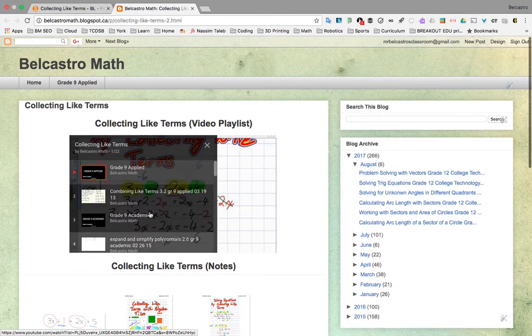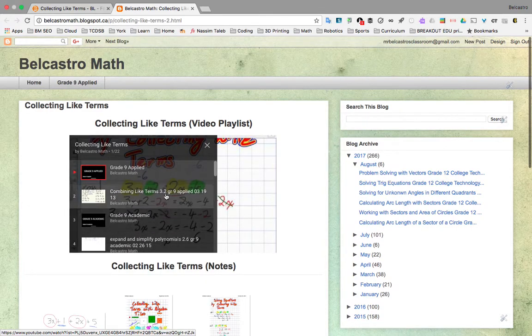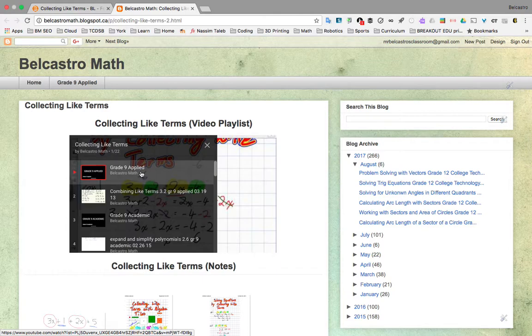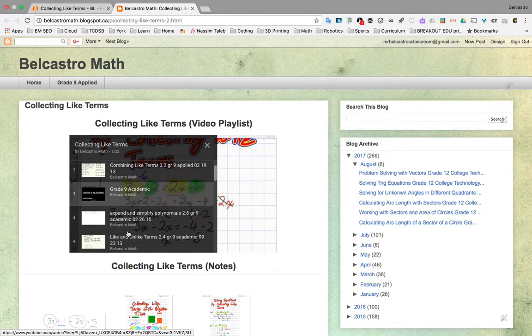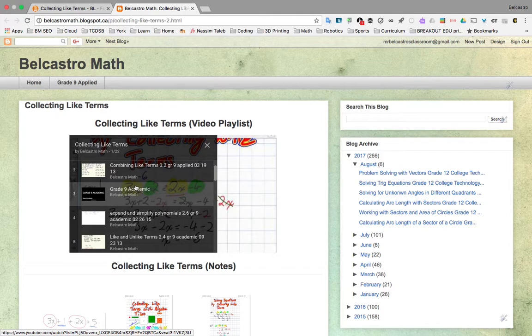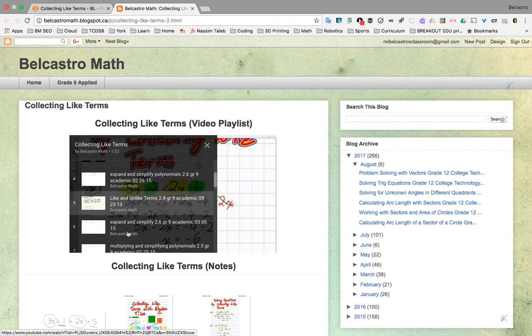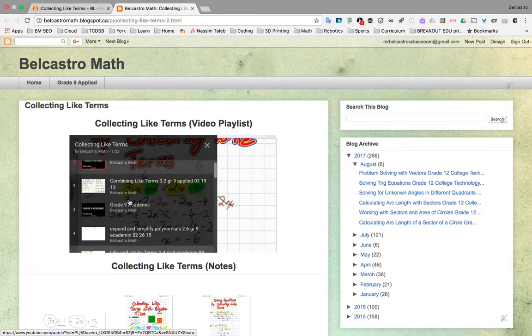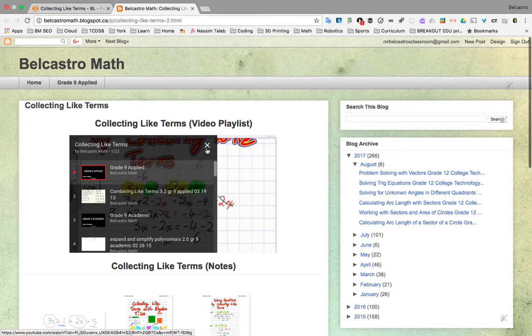Now, many of the playlists actually have different types of videos. So you'll notice in this one, it goes from grade nine applied as being the top video in the playlist. Grade nine academic, if the nine applied one isn't clear enough, you can sometimes jump to the nine academic, and a lot of the information is very similar.